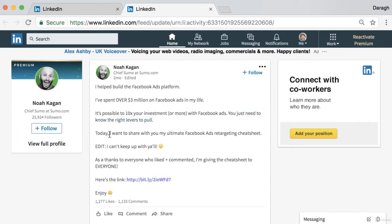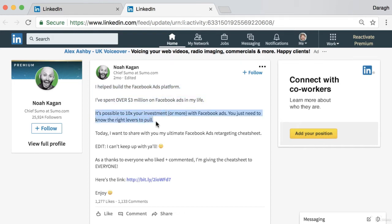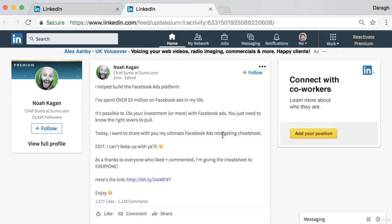Then here's the key part: 'What does that mean for me? It's possible to 10x your investment or more — you just need to know the right levers to pull and today I want to share my ultimate Facebook ads retargeting cheat sheet.' The next line — now deleted — said: 'I will send you a cheat sheet showing you how to 10x your Facebook ads investments. All you need to do is connect with me on LinkedIn and also like and comment below. If you do that I will send you the PDF in a message on LinkedIn once we're connected.'